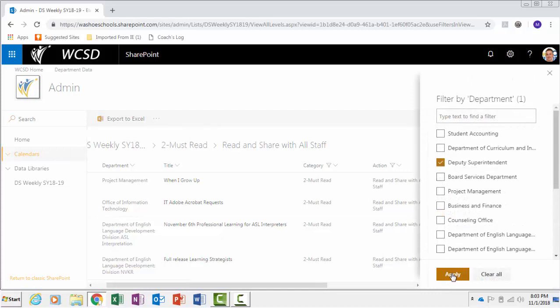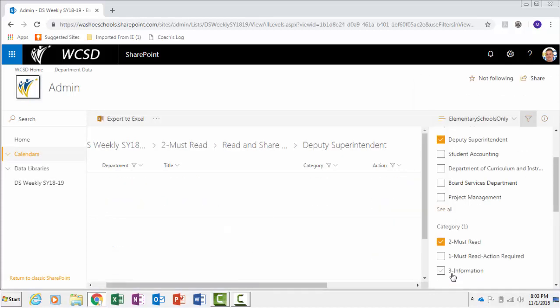To clear filters and start over, click on the button that has an X next to the funnel.